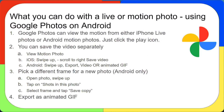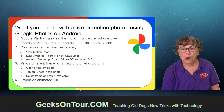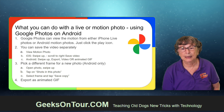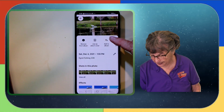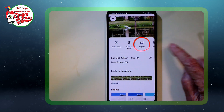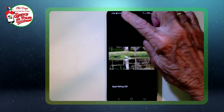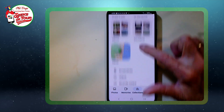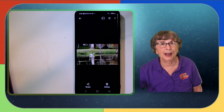Using Google Photos on Android, you can view the motion from either iPhone Live Photos or Android motion photos — just click the play icon. You can save the video separately by swiping up, tapping export, and then video, or you can pick a different frame. I also want to show you export as animated GIF. Same thing with this bird — swipe up, look at all the options, and there is export. Export as GIF and export. And there is the animated GIF — I can post this anywhere and that motion will repeat.